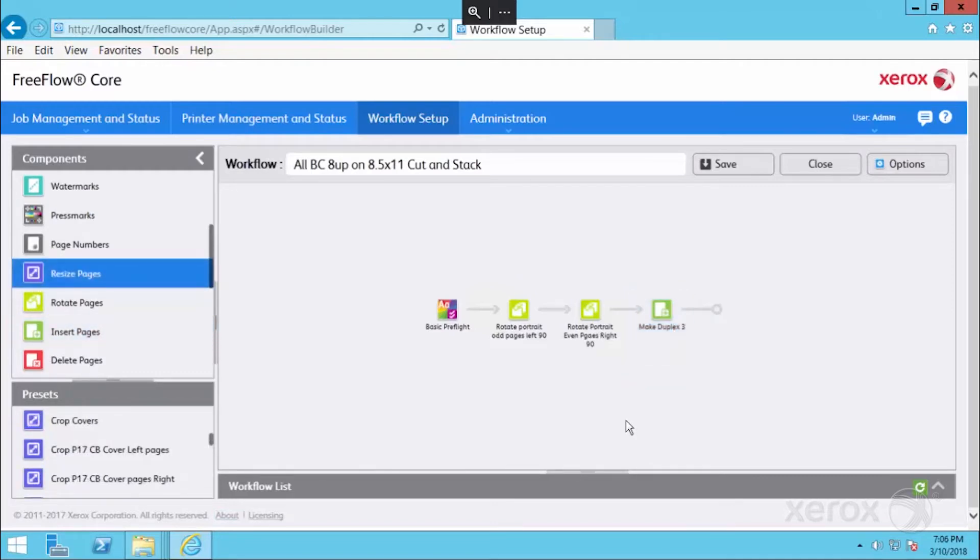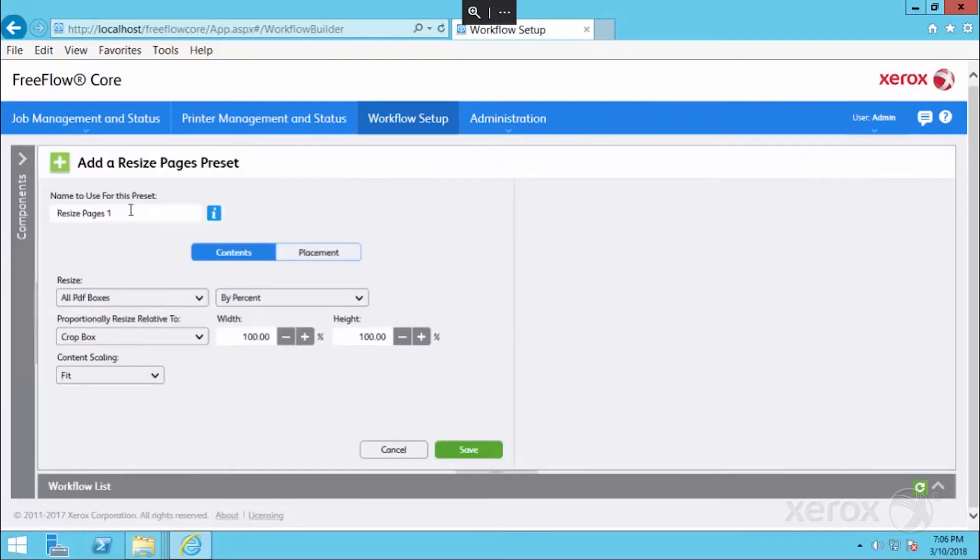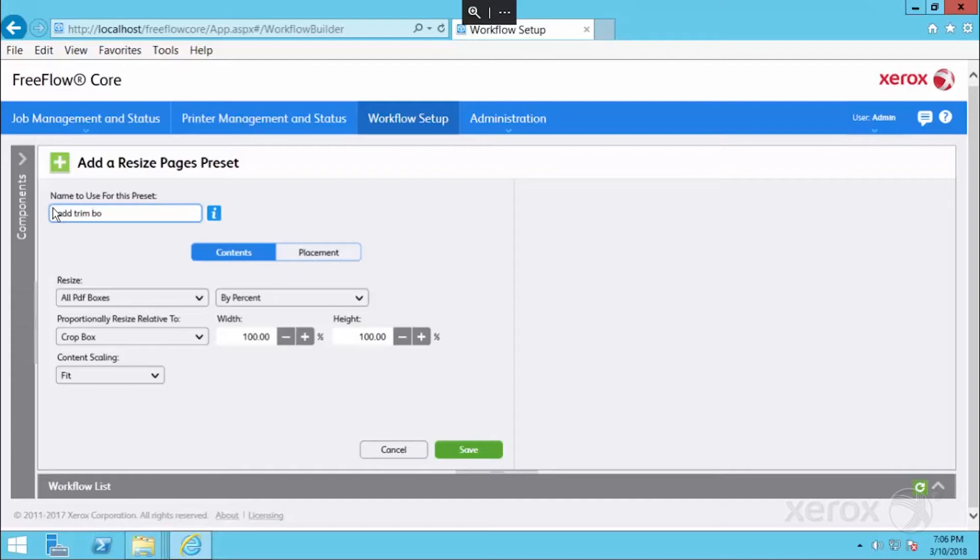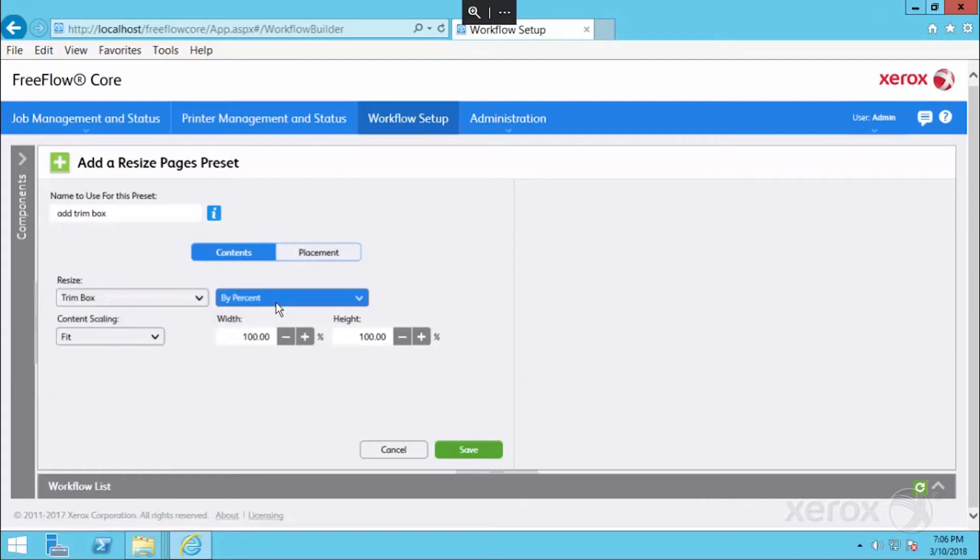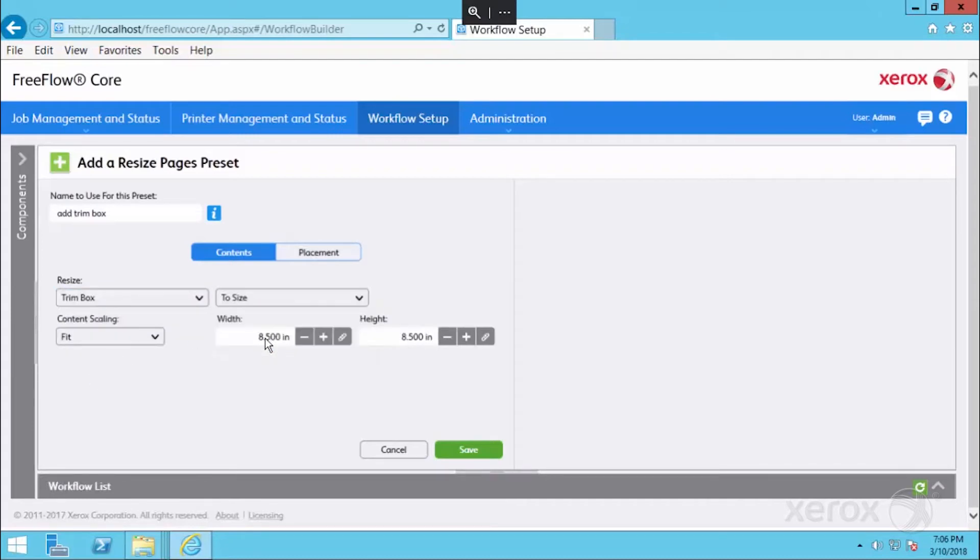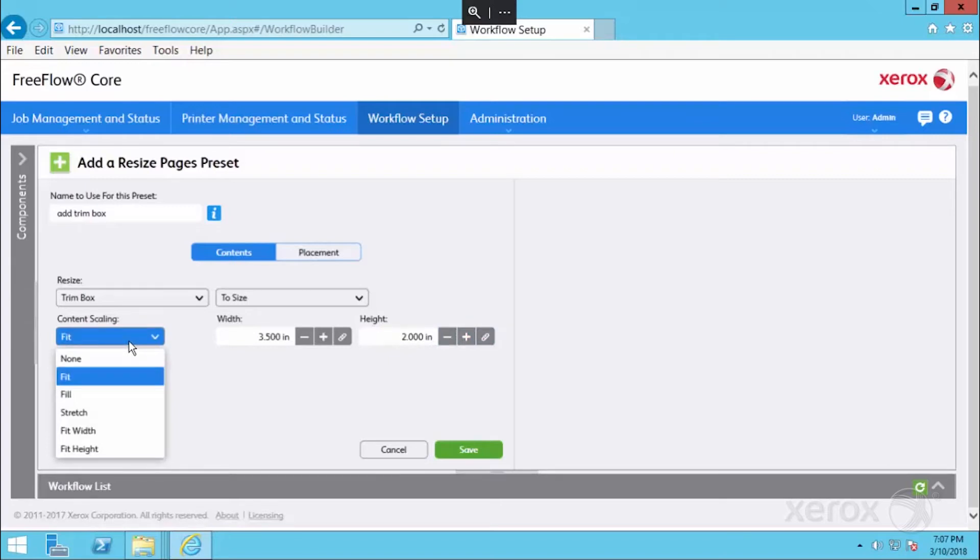Now in order to accommodate business cards that might have come in without a trim box, we're going to bring in a resize pages into our workflow. We're going to say add trim box. What we want to do here is resize the trim box to a specific size, which is our business cards. A landscape business card would be 3.5 by 2. And content scaling, we don't want to have any scaling at all for this trim box, so we will simply say none and save the workflow.